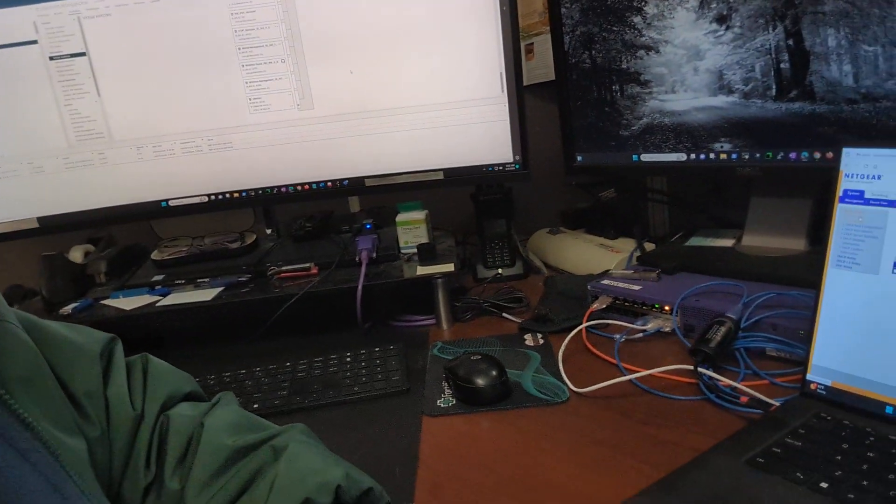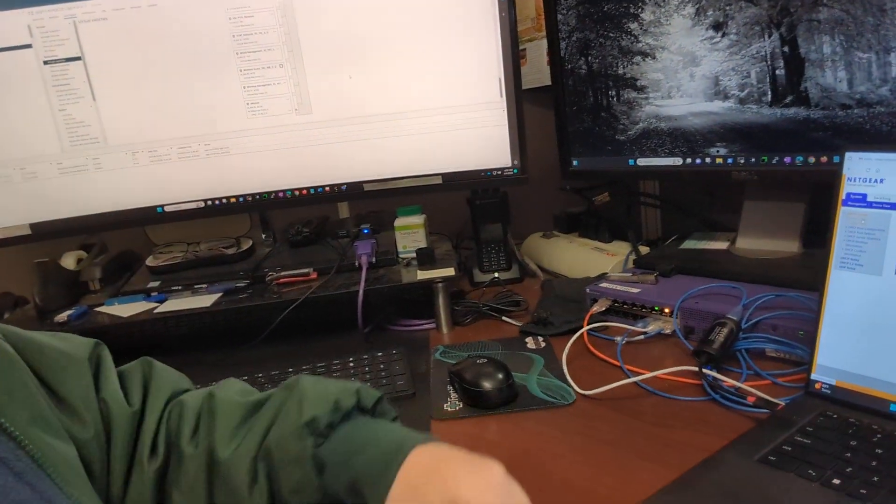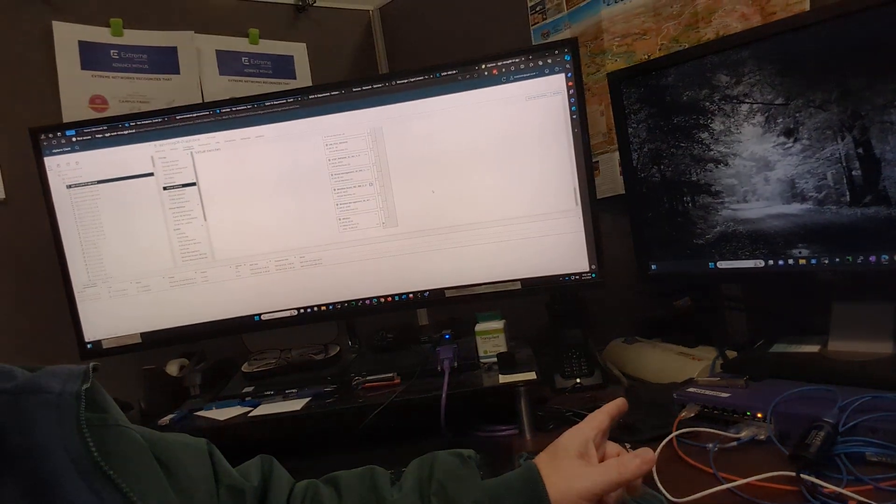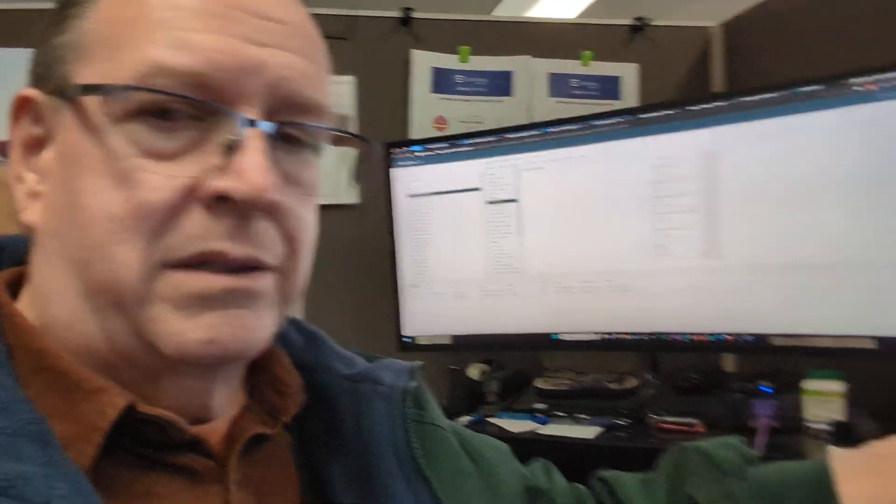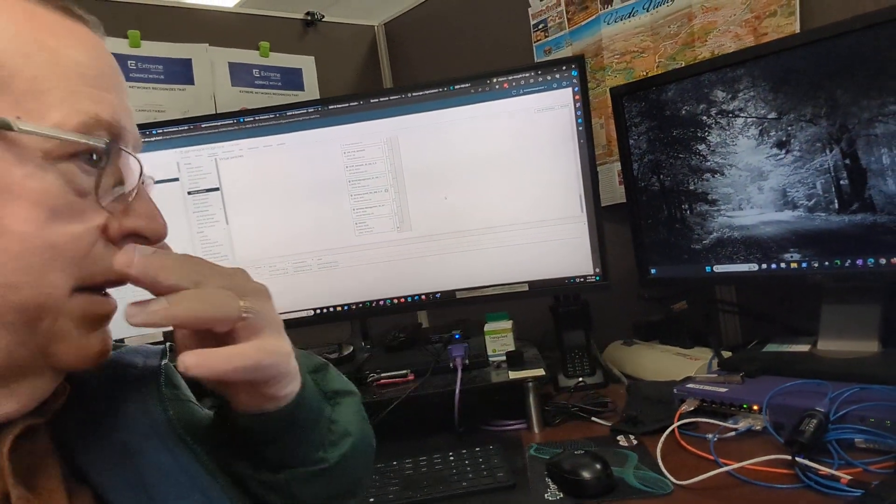Yesterday I plugged it back in and was going through and checking the configuration pages. I got another complaint — hey, guess wireless is down. So I unplugged it again. It's plugged into my test switch there, but the uplink from my test switch is unplugged. It's just isolated right there.